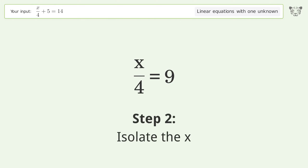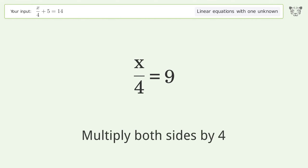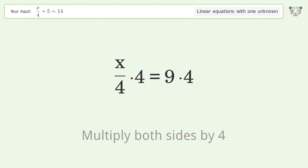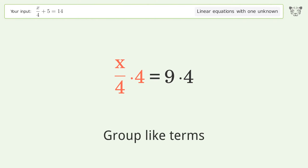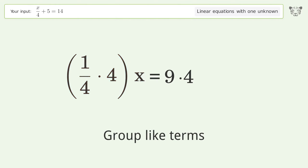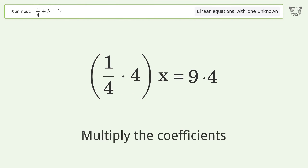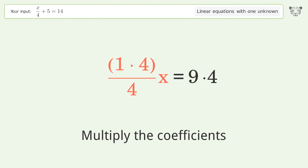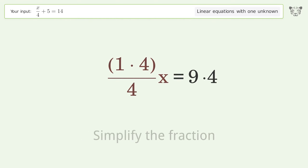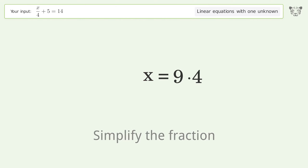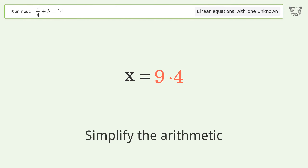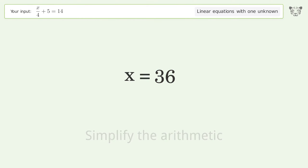Isolate the x: multiply both sides by 4, group like terms, and multiply the coefficients. Simplify the fraction and simplify the arithmetic. And so the final result is x equals 36.